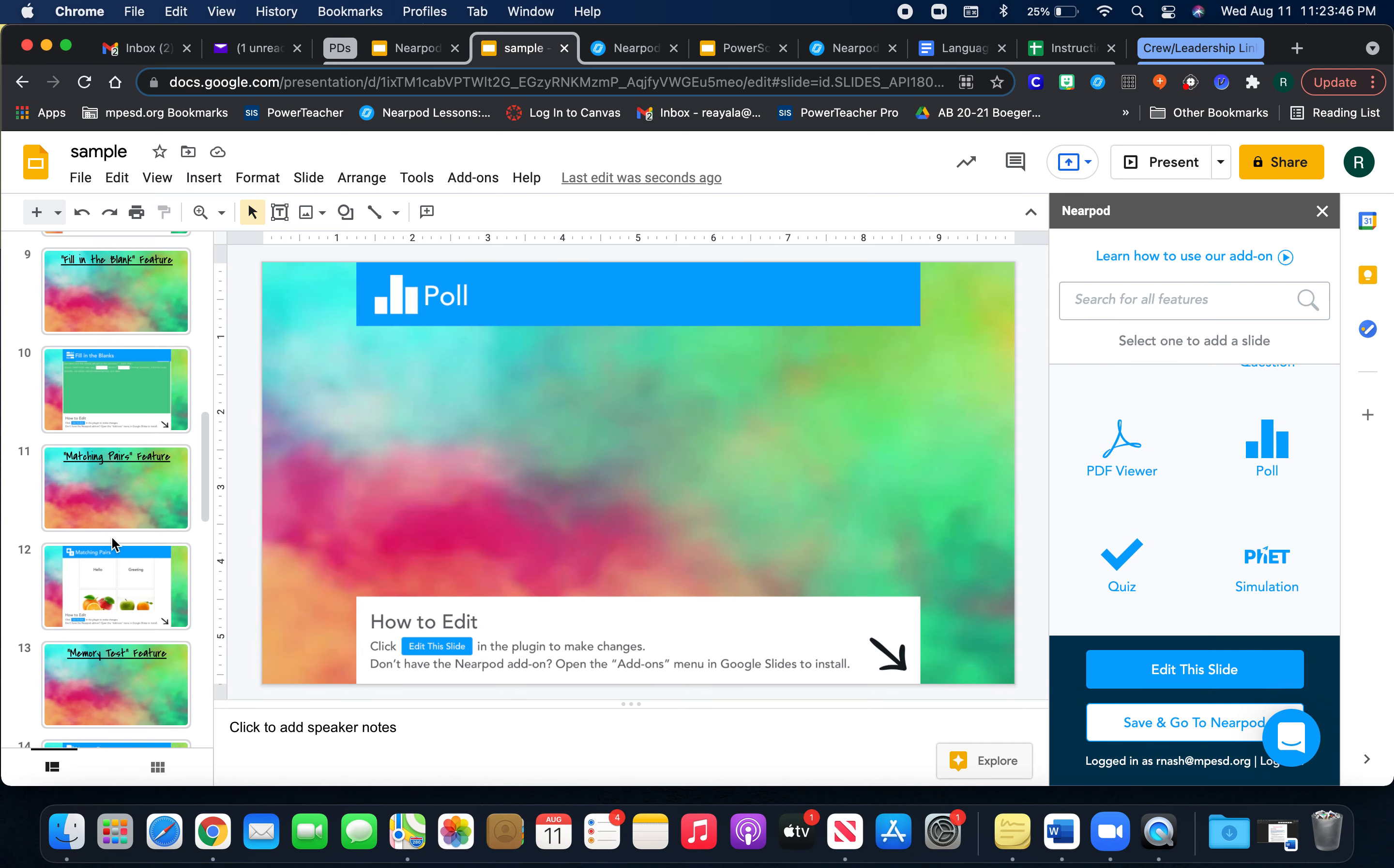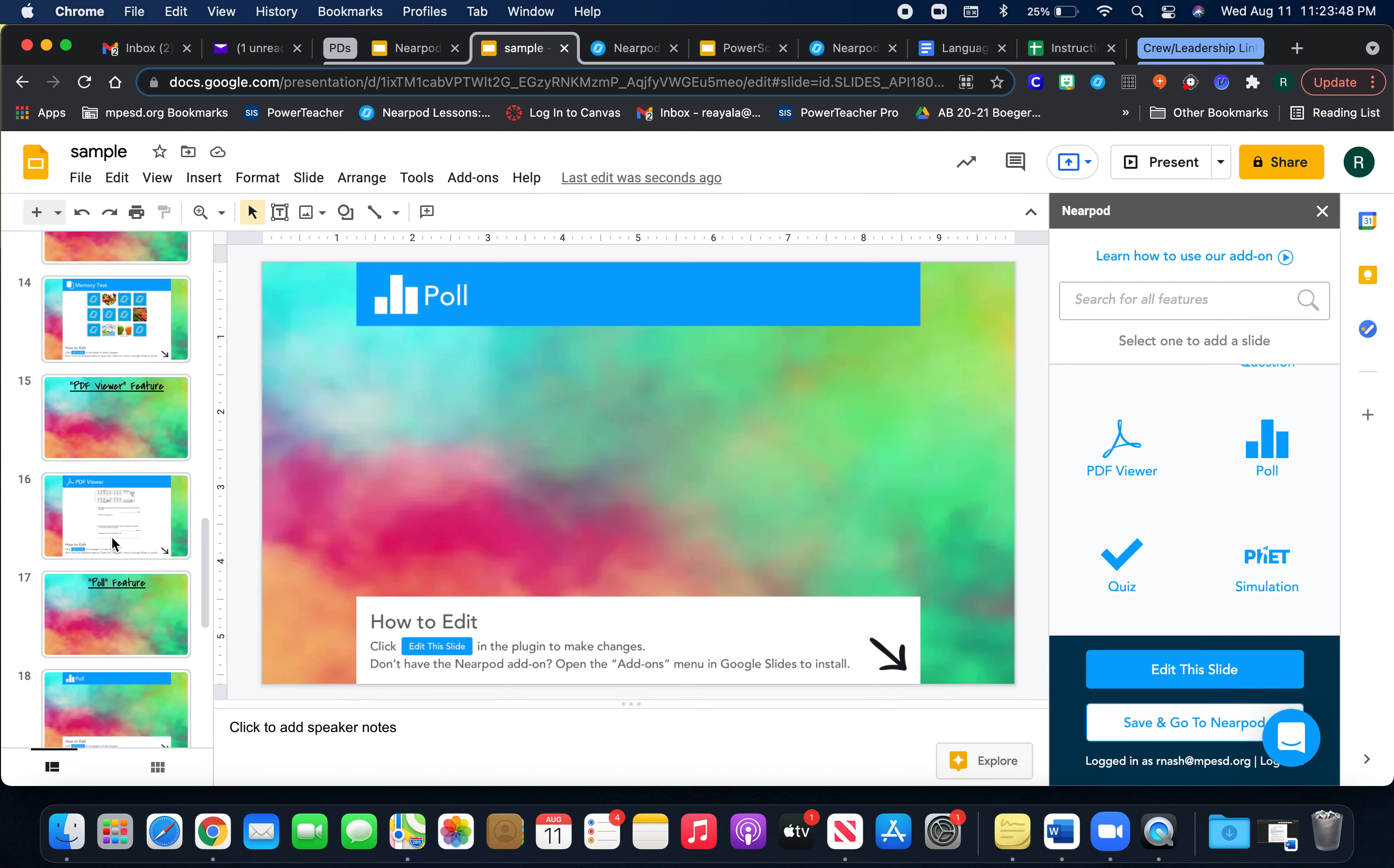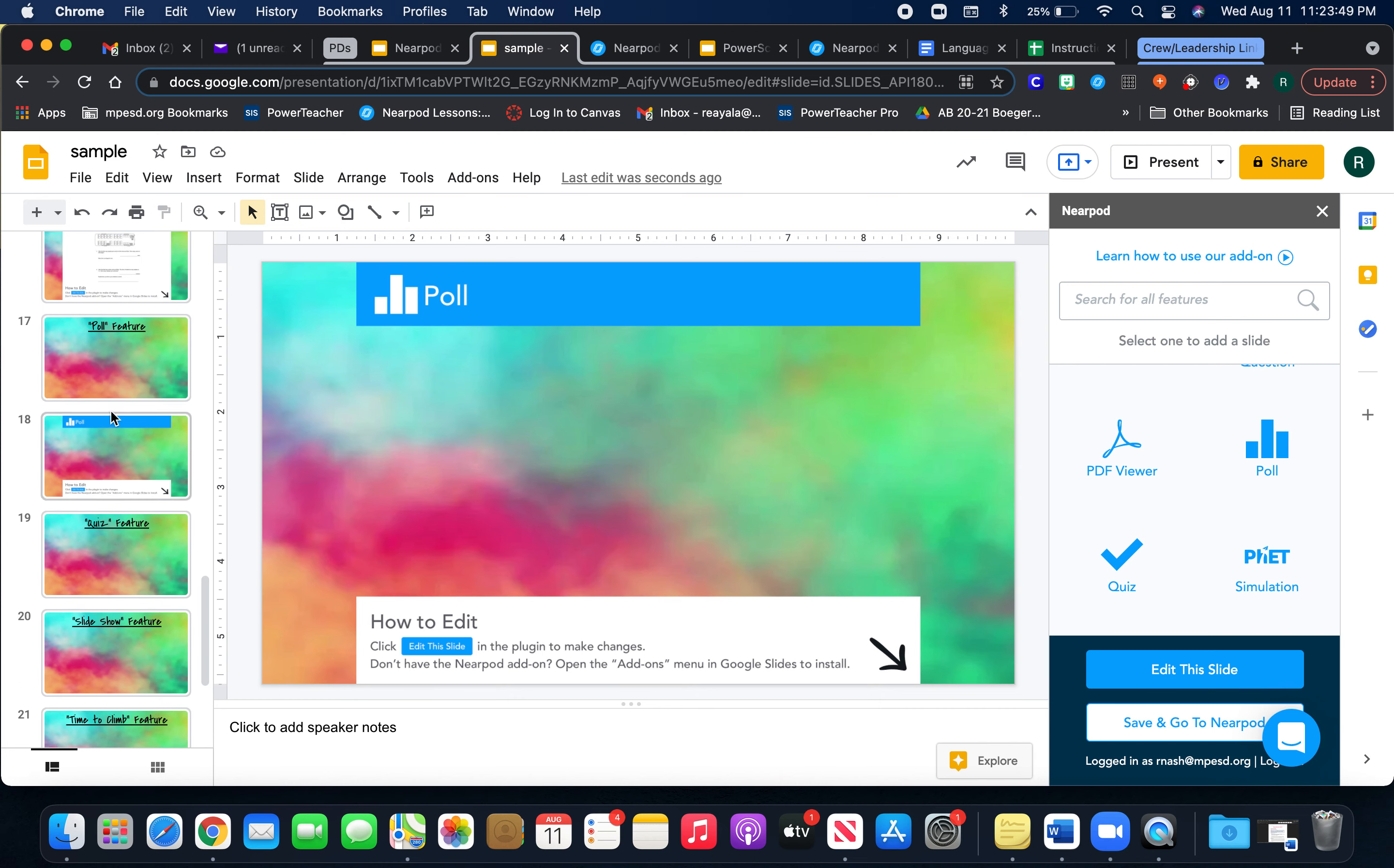So when you're going through this lesson, you're able to check on your students and your students are able to see the results from the poll that you took. Hope that helps for that feature.